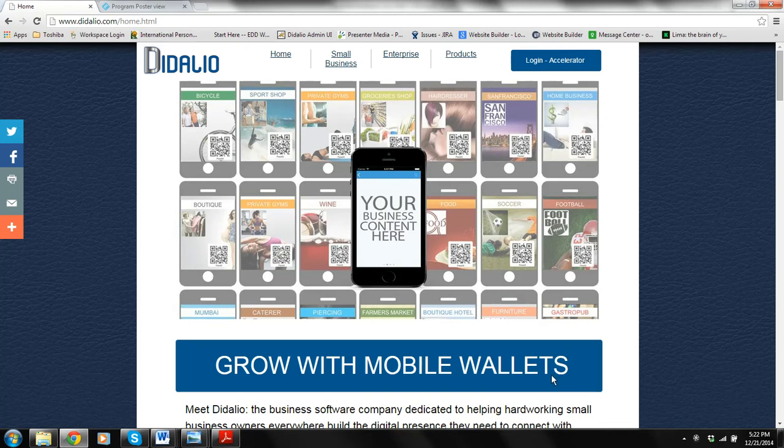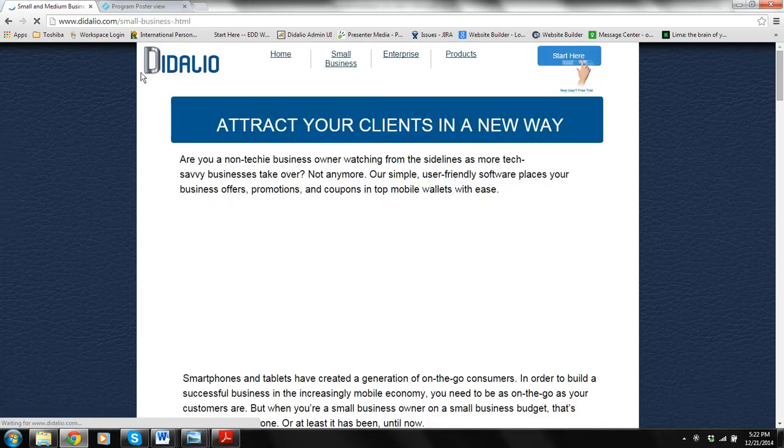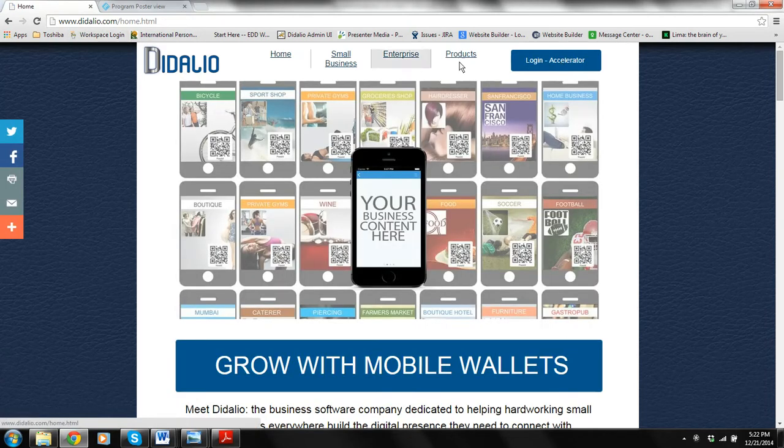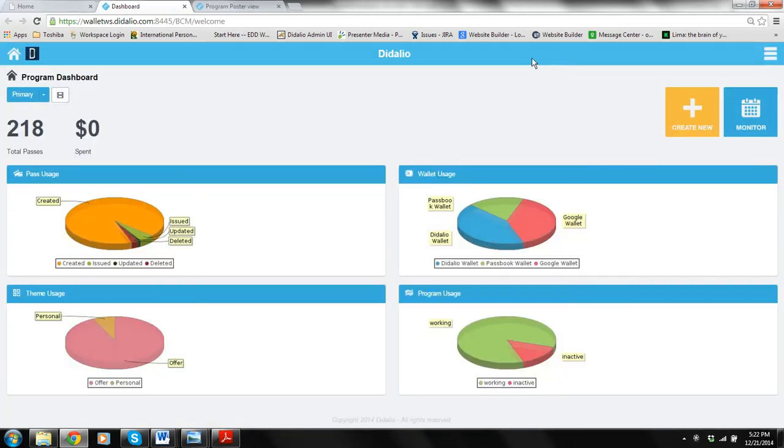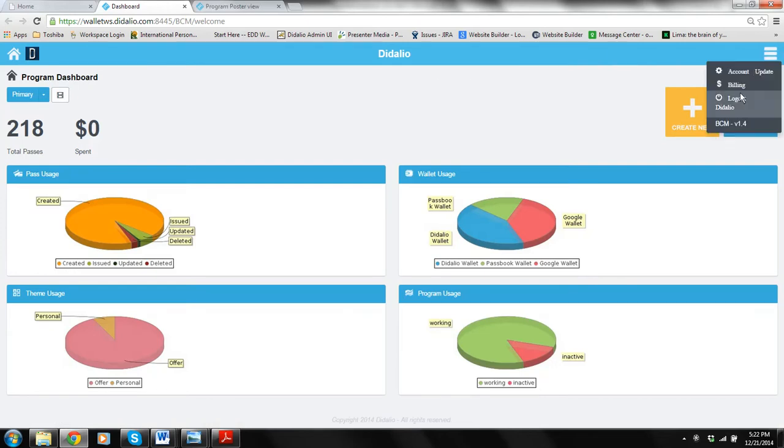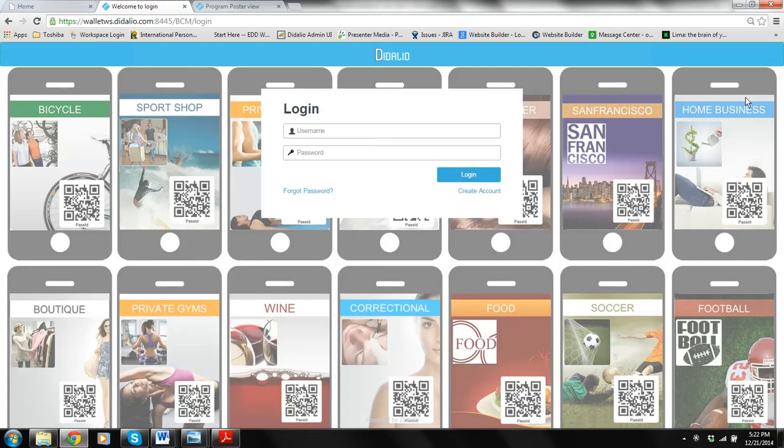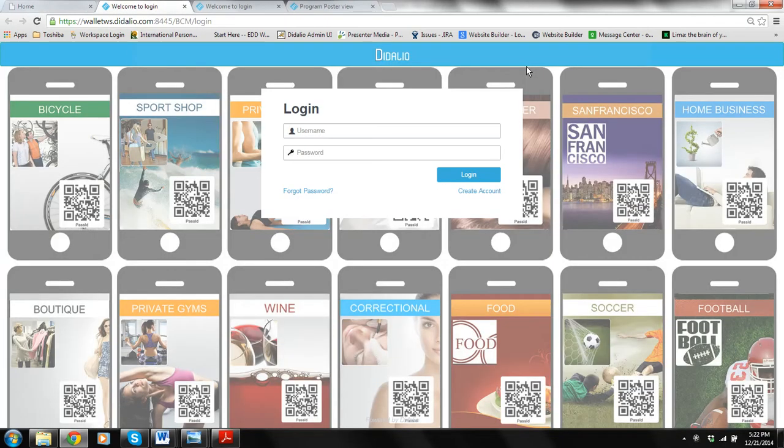Let's start with login to the system. You go to our website www.dedalio.com and on the homepage you will see login. Click on it. I was already logged in, so I'm in the system already. Let me log out and show you. So again I'll go to didalio.com, click on login.